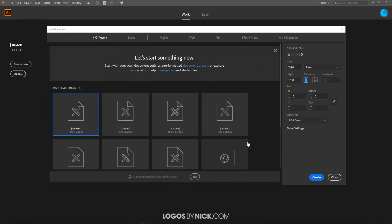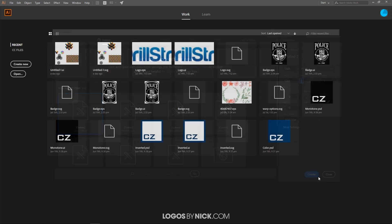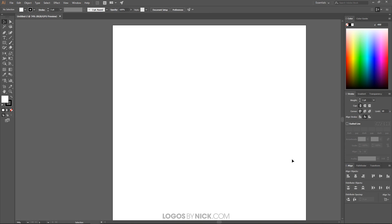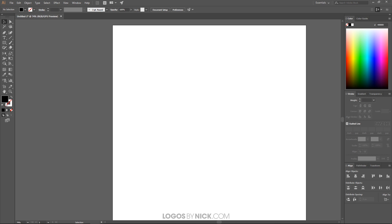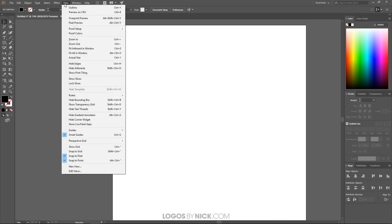I'm going to get started here in Illustrator. I'll create a new document at 1280 by 1280 pixels, click Create, and set up the document. For the foreground and background color, I'll click the red X to turn that off, flip them around so we have black as the fill color and no stroke. Then under View, I'll deselect Snap to Pixel — the only things I want selected are Smart Guides and Snap to Point.